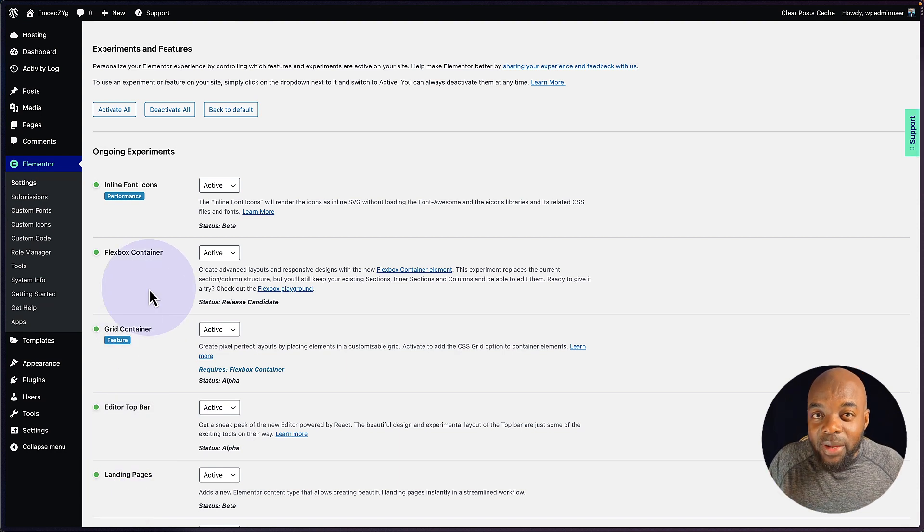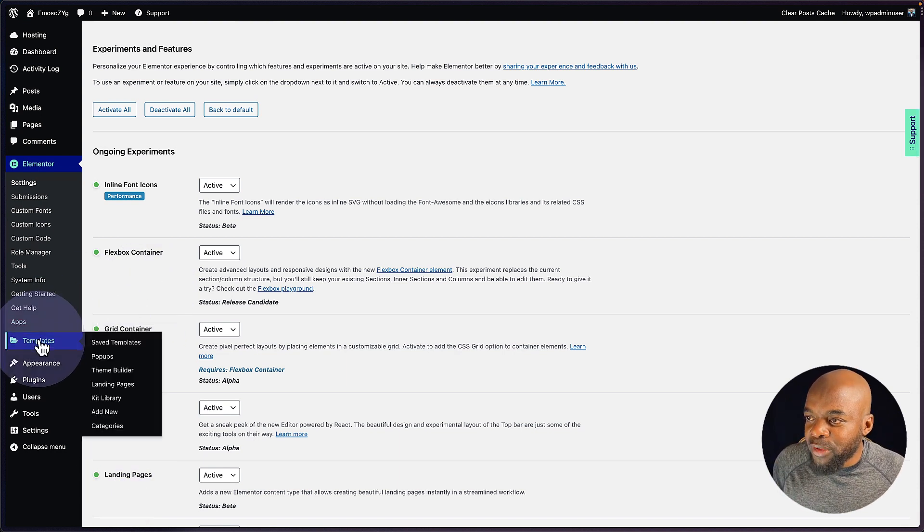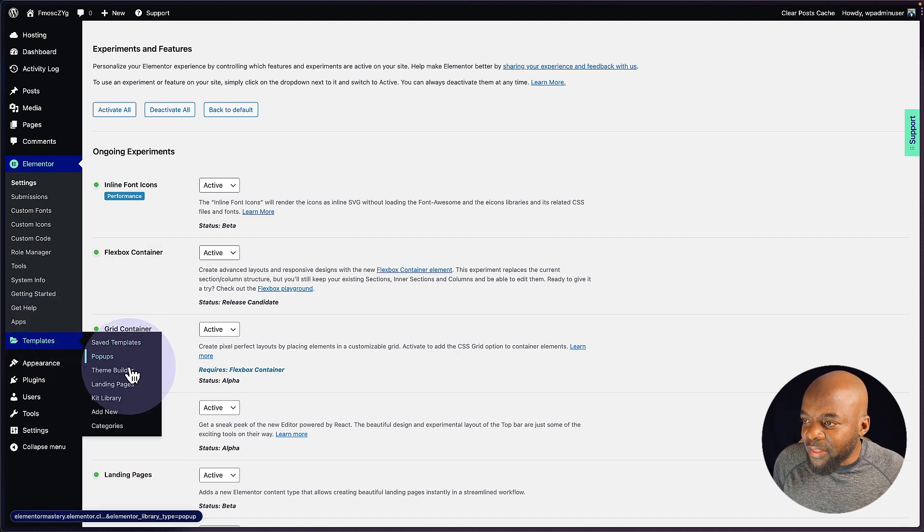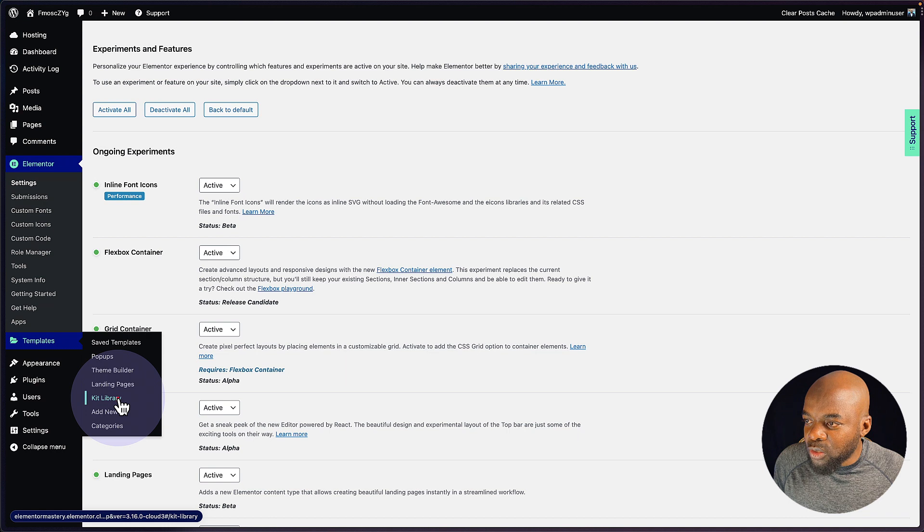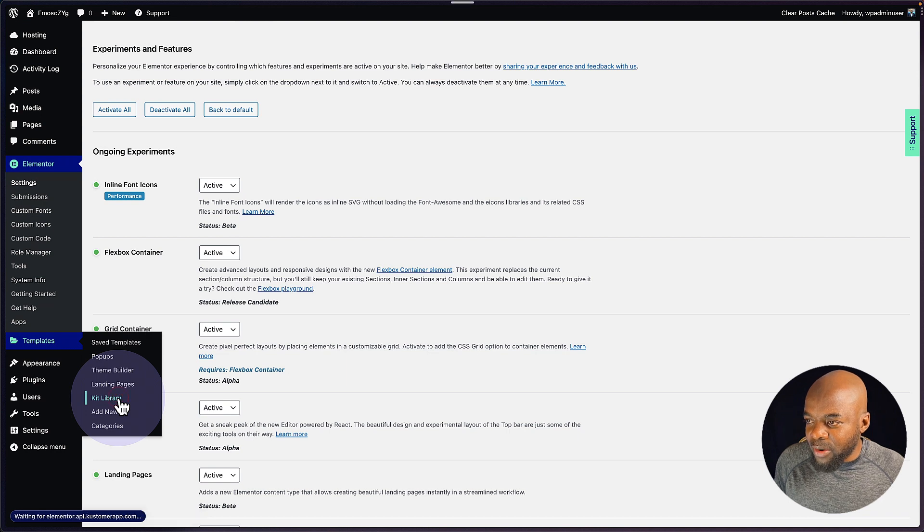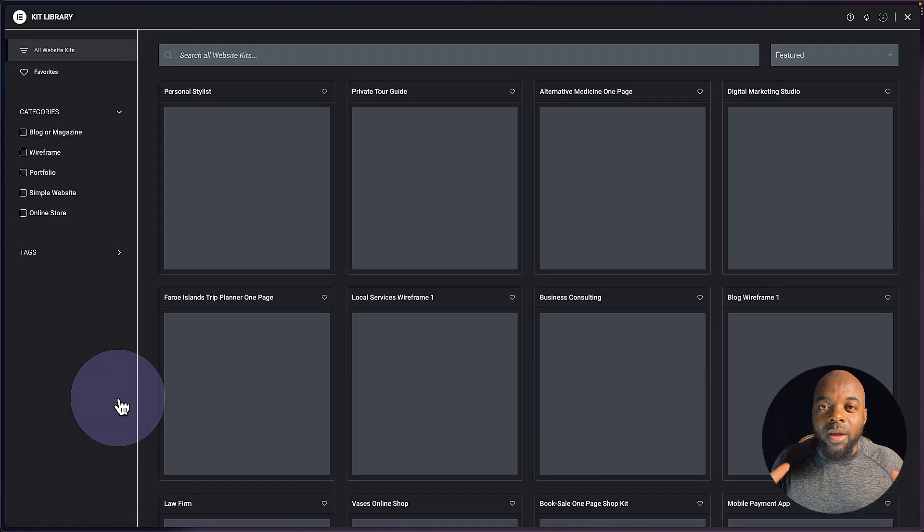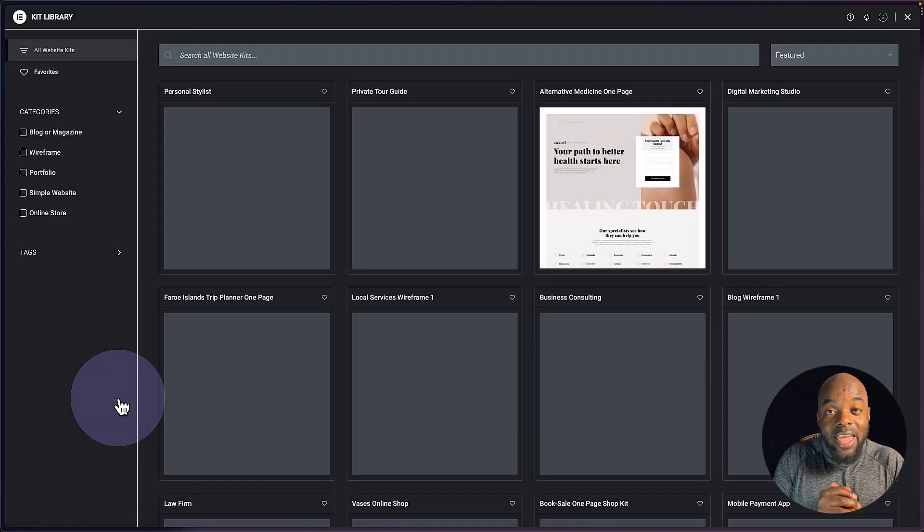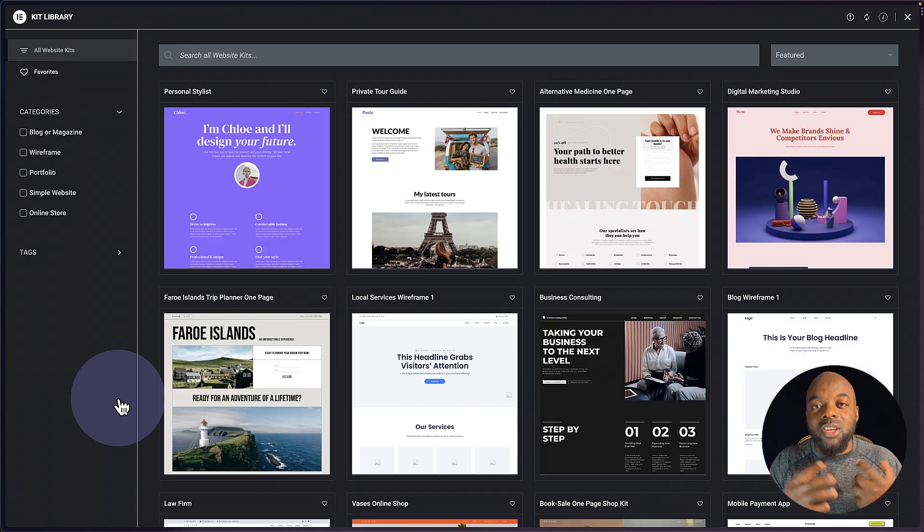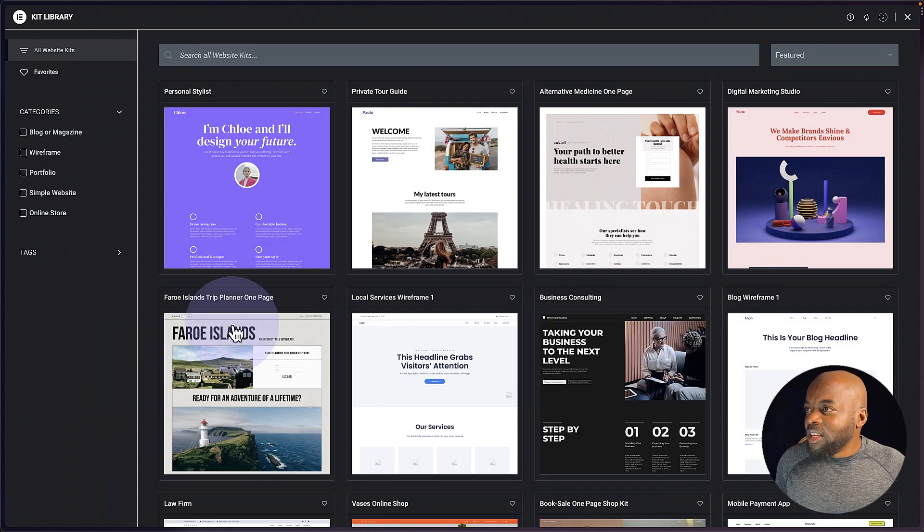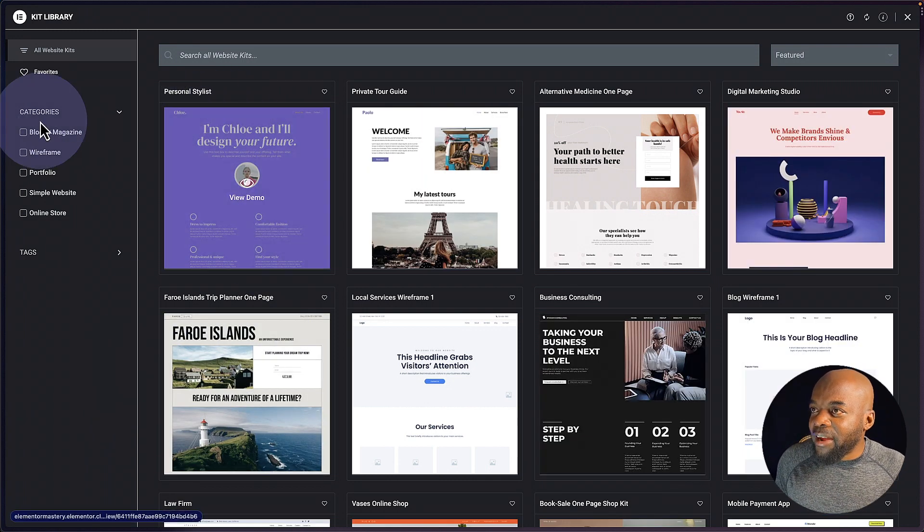So the quickest way to design our website is by coming over here to templates, and then you want to go to kit library. So this is where we have a library of web design layouts, which we can use as a starting point.